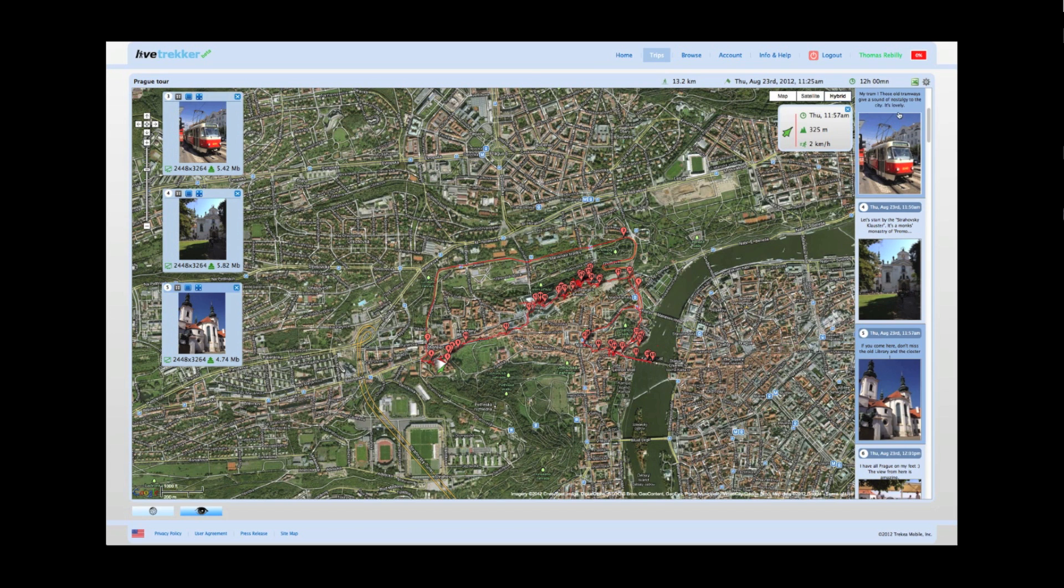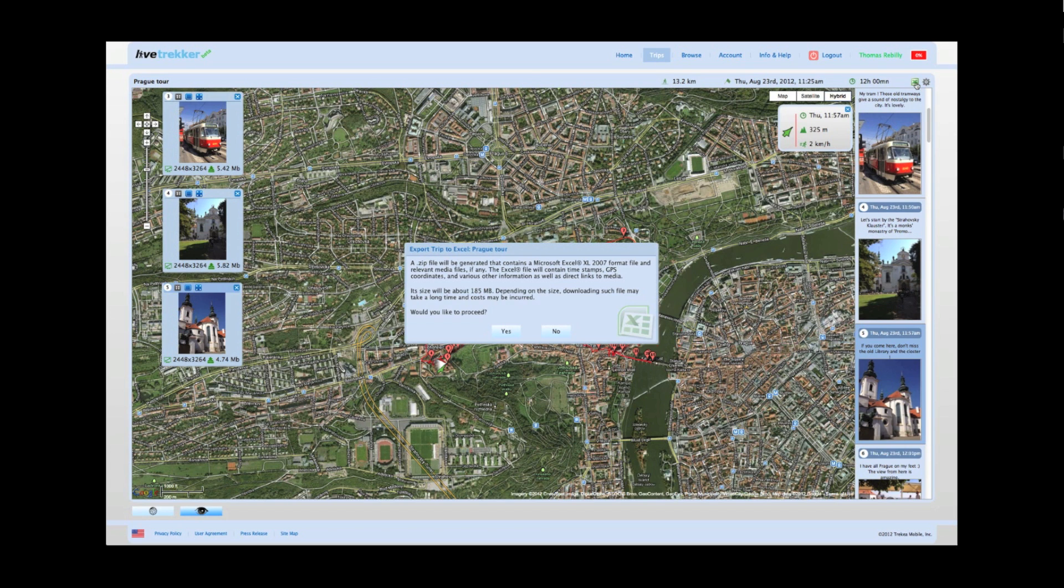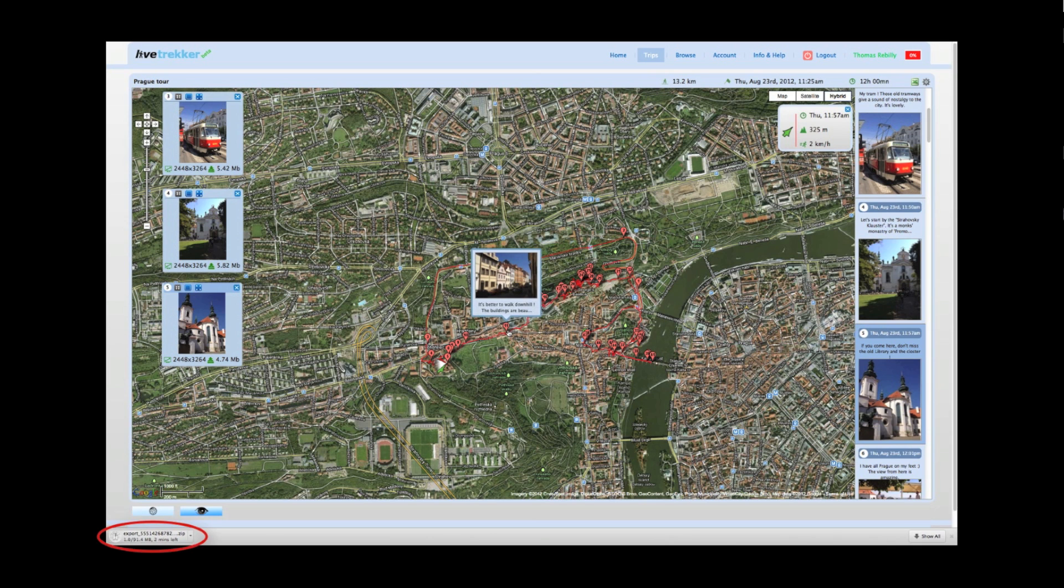On the Trip Explorer, you can find the Excel Export button on the top right corner. It lets you export an Excel version of the entire content of your trip for any personal purpose you might have.